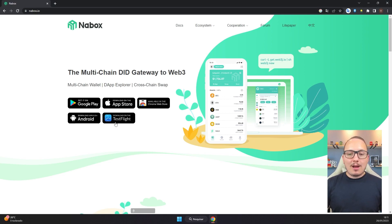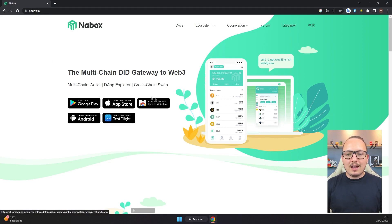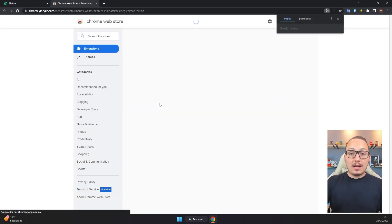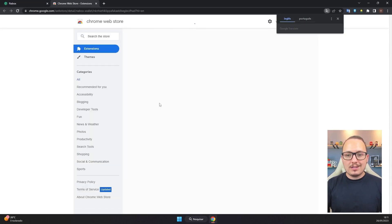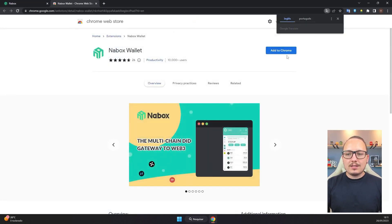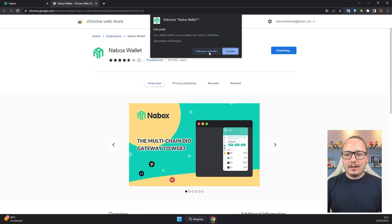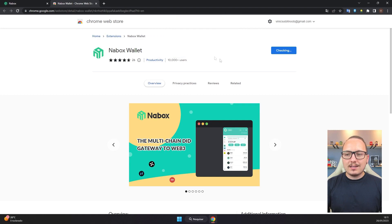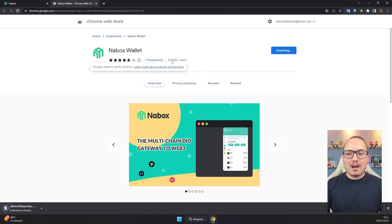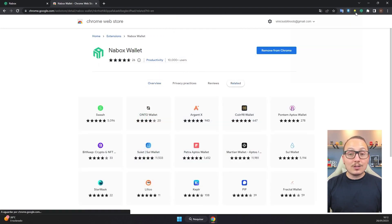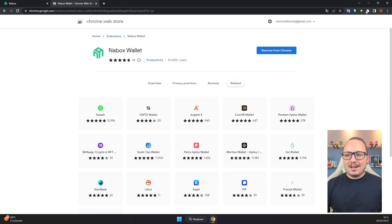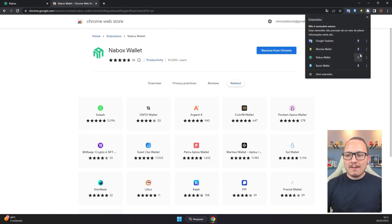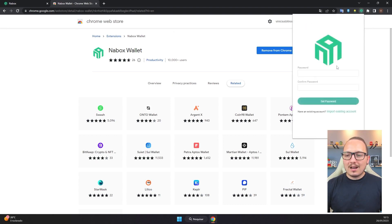Let's get our hands dirty now. The first step is to access the site and click on 'Available for Chrome', or the browser you're using. Add the extension to your browser and confirm — the installation will start. After installation is finished, click on the puzzle piece icon and pin the Nabox wallet to make it easier to use, then click on the Nabox wallet icon.